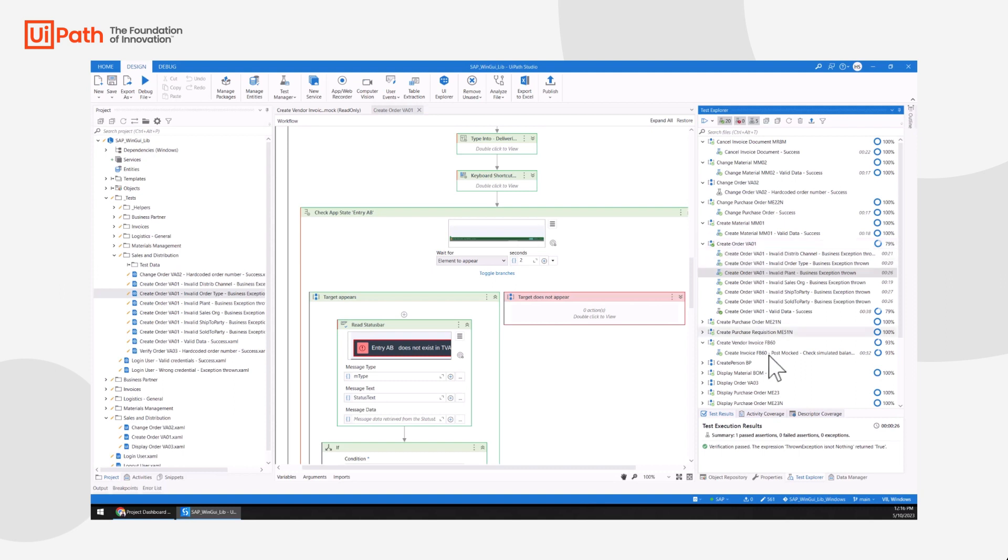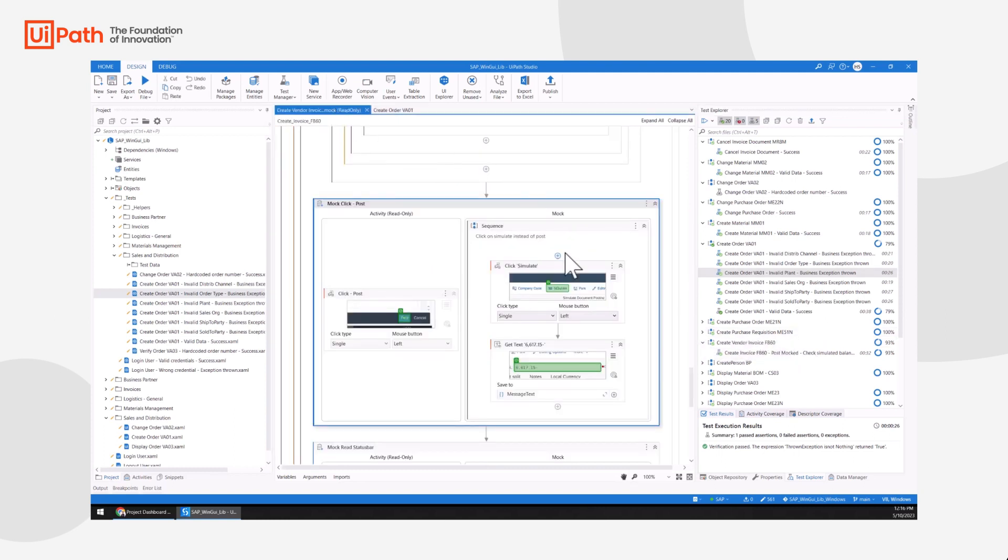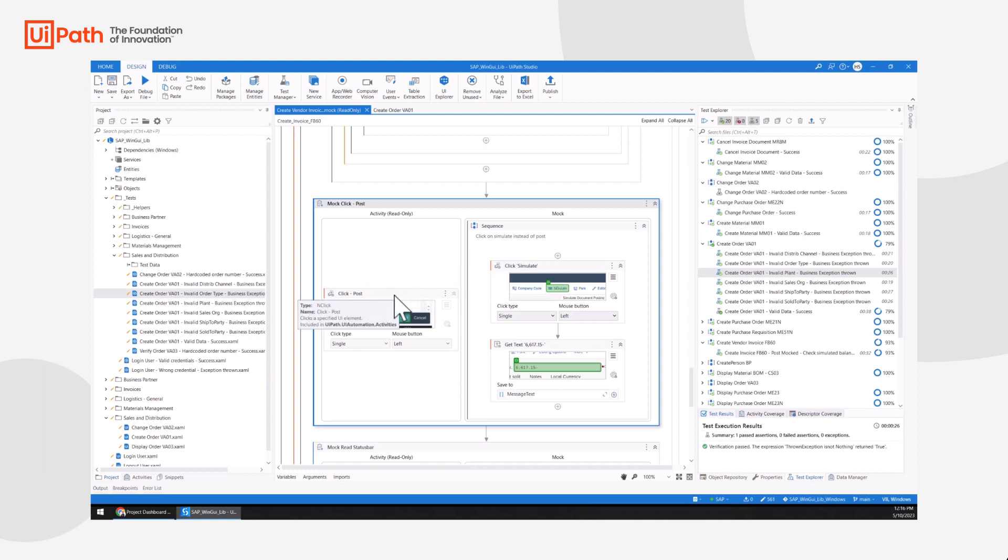For one test, I did not have valid test data, so I have used mocking in order to be able to test it. Mocking allows me to simulate some automations with activities that are executed only for the test case. Here we can see simulate is click instead of post. I could test everything in this component except the button post. Mocking can also be used if systems are not available for testing or if I want to test only a certain part of a component.